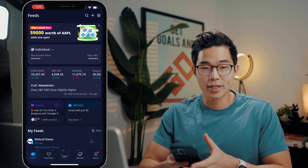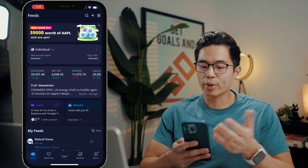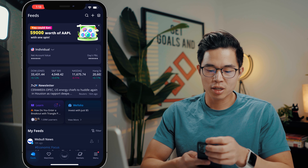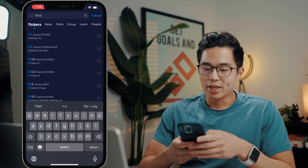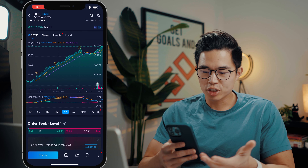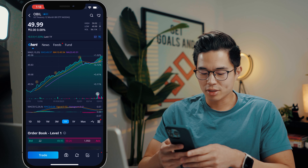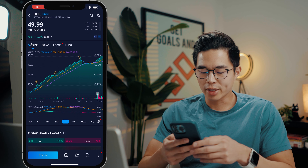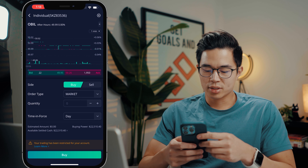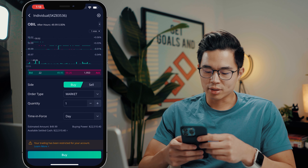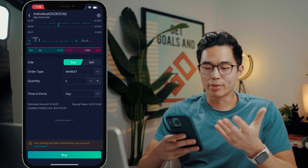Right now I'm going to show you what it looks like to buy one of these ETFs on Webull. Basically you're going to go to search and look up OBIL. You can see the price chart and learn more about it. If you want to trade it, click Trade, set the order type — let's just do a market order — set the quantity, so let's say we want to buy three, and then click buy.